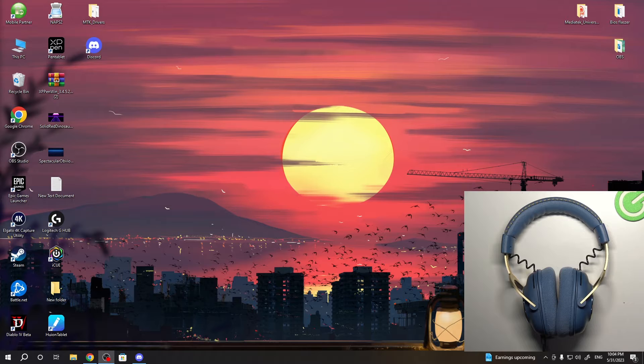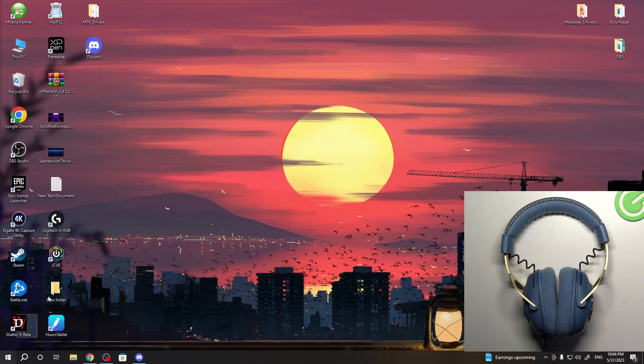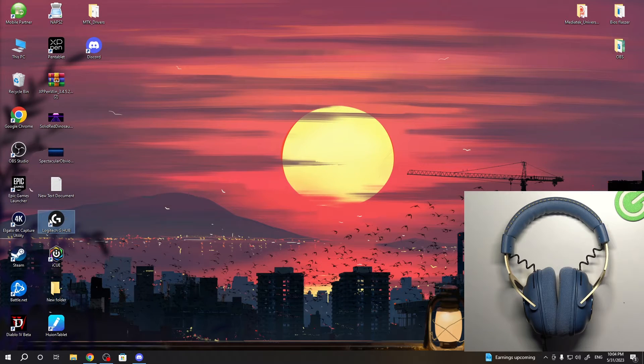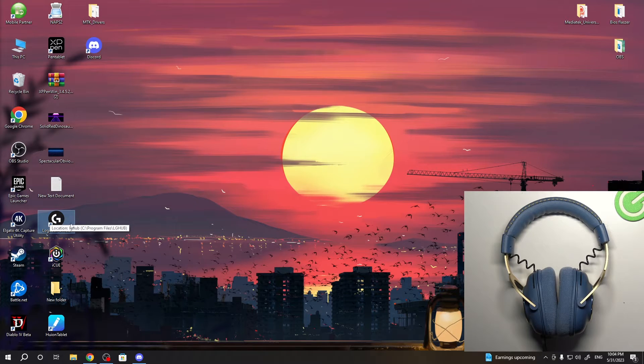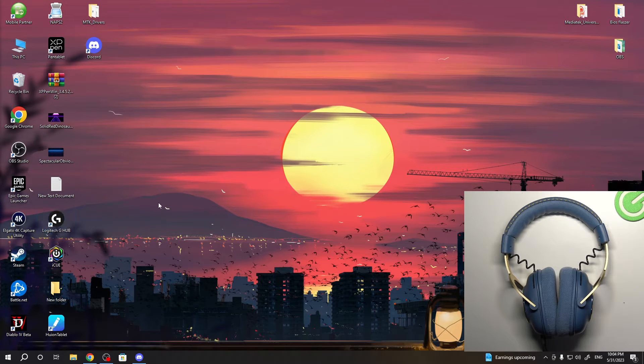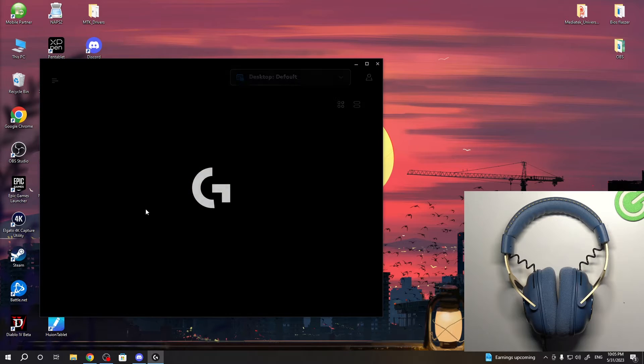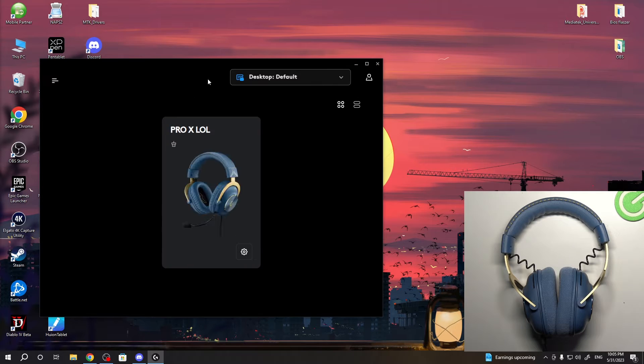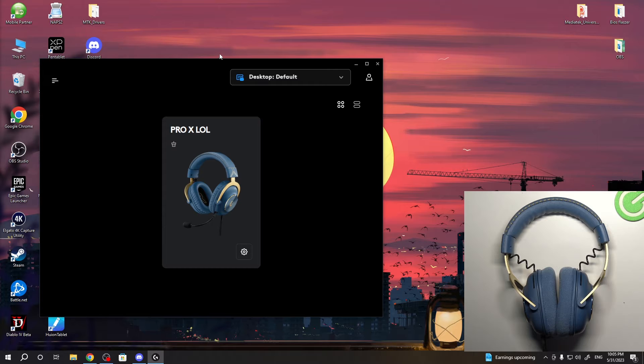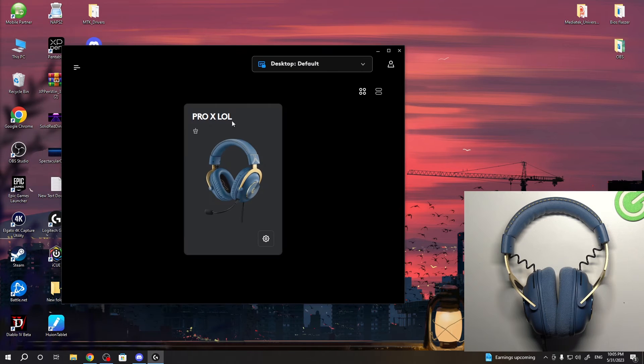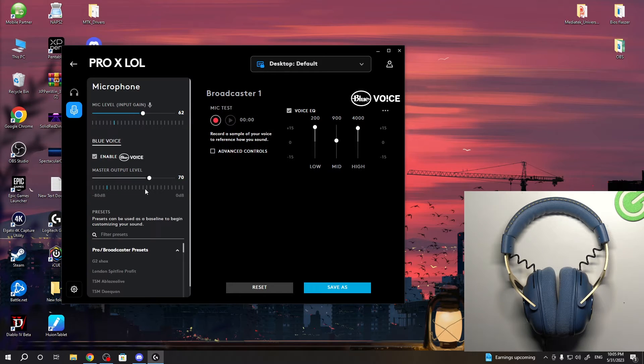Now we need to open the Logitech G Hub application. You can download it from the browser—just find it and download. It's a freeware app. As you can see, this application sees my Pro X headphones.